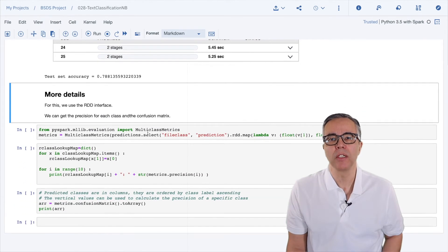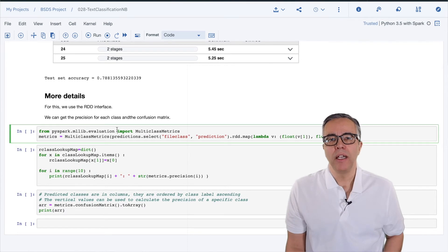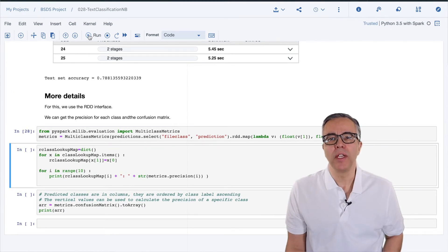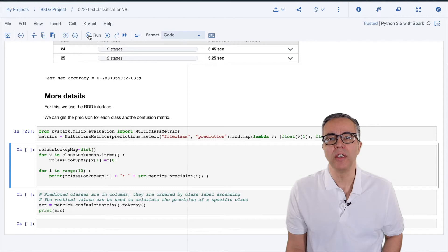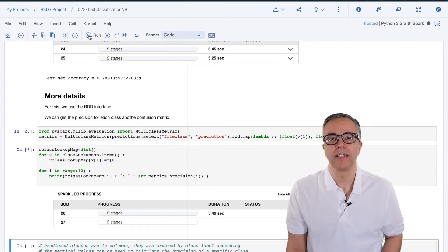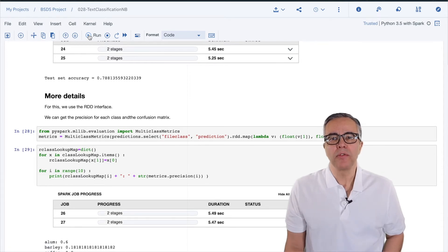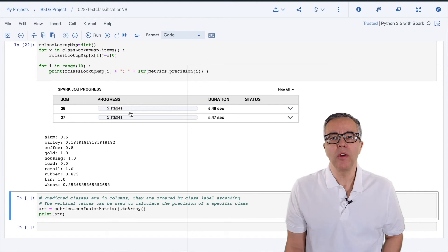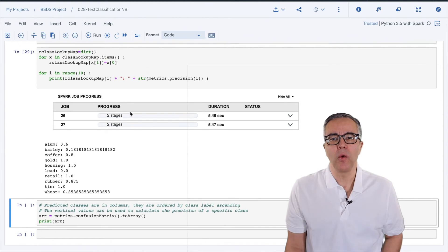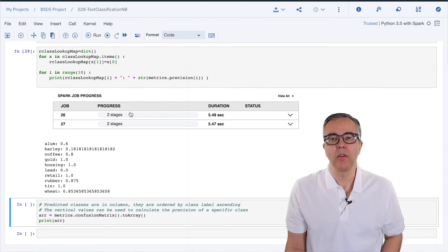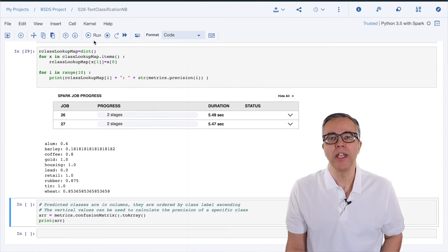It turns out that the functionality over data frames is not quite a superset of the RDD version yet. We can use some classes from the RDD version to get more information on the quality of our model by displaying the precision for each category as we can see here.